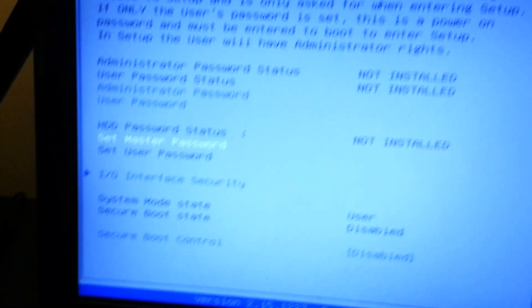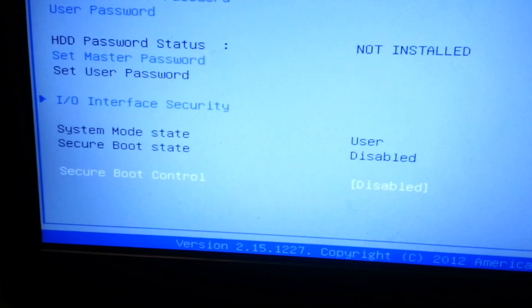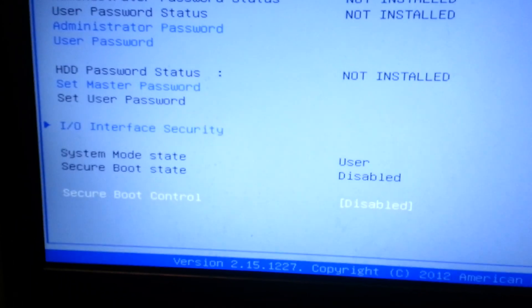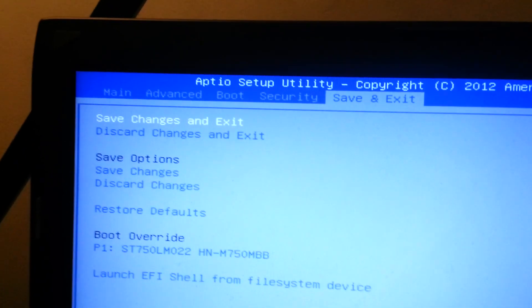Then, you're going to use your Security. You're going to disable Secure Boot Control. And then, you're going to Save Changes and Exit.